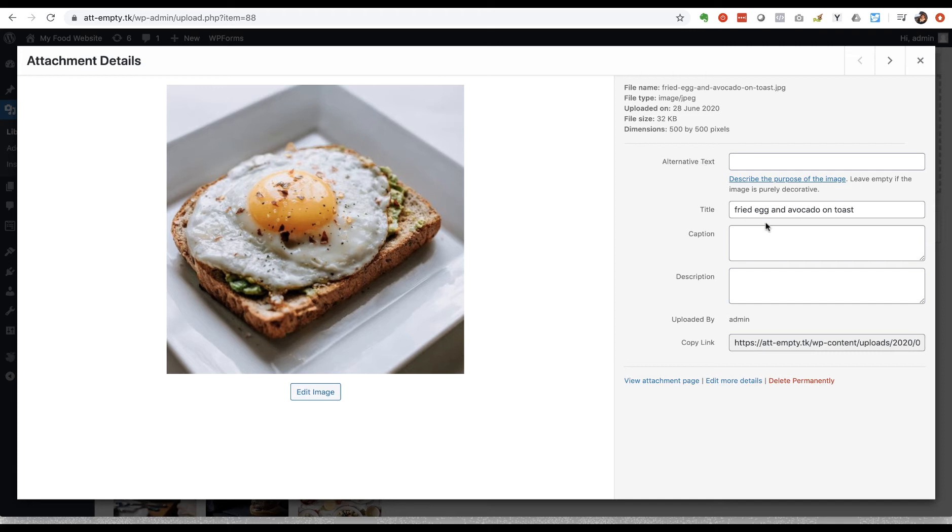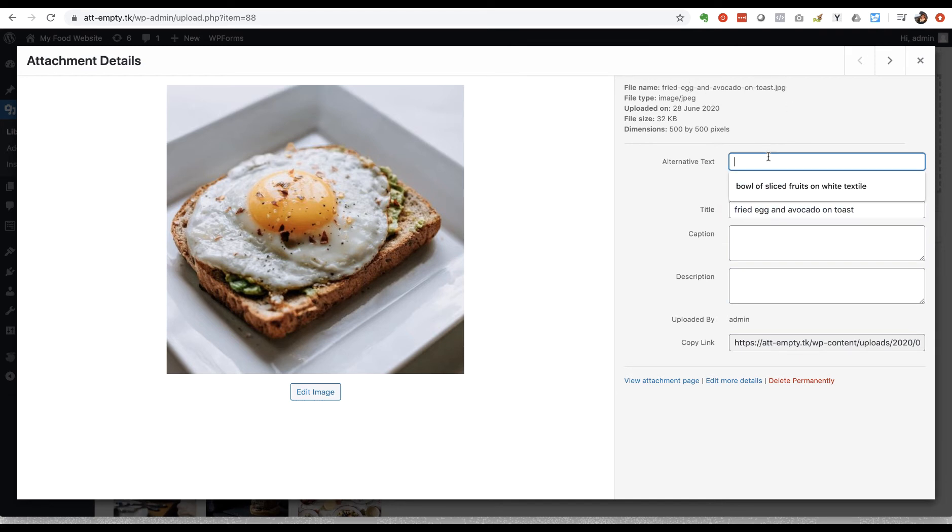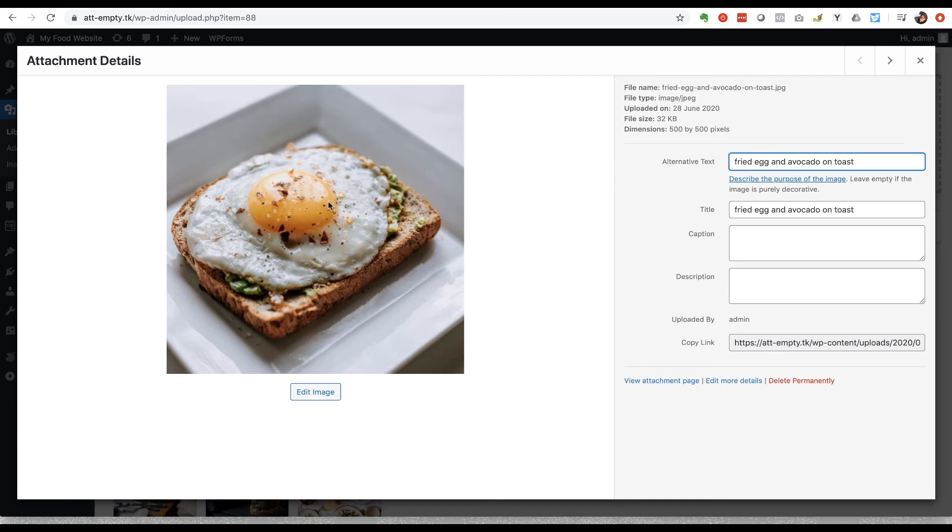So the image has got a title and it's just picked up the title from the file name that I've given it, and I'm just going to copy and paste that into the alternative text. I'm going to use exactly the same wording here because it really just describes what it is. There's no need for the alt text to say this is a picture of or this is an image of. You can just get straight to the point and describe what's in the picture.